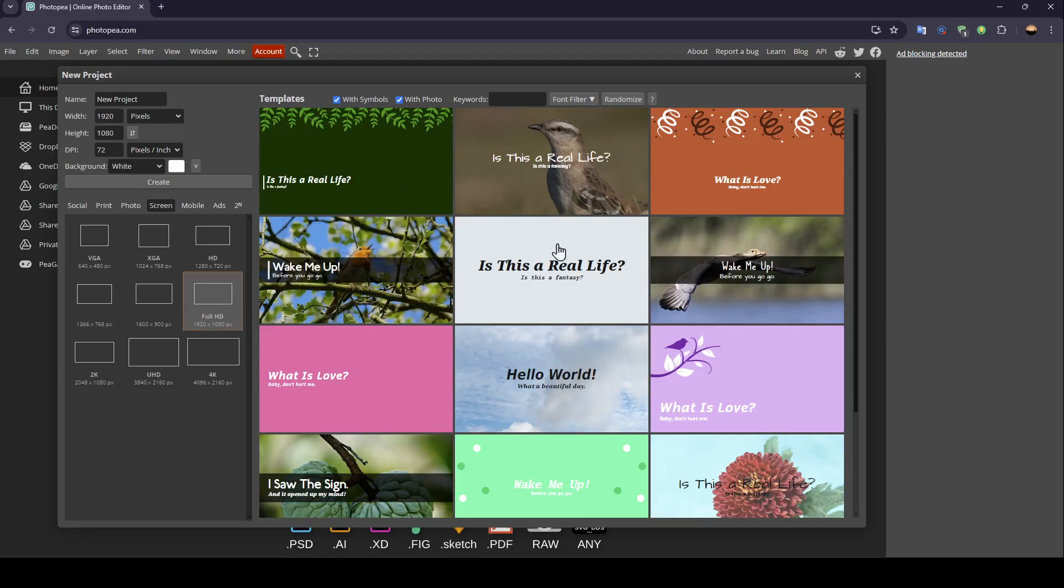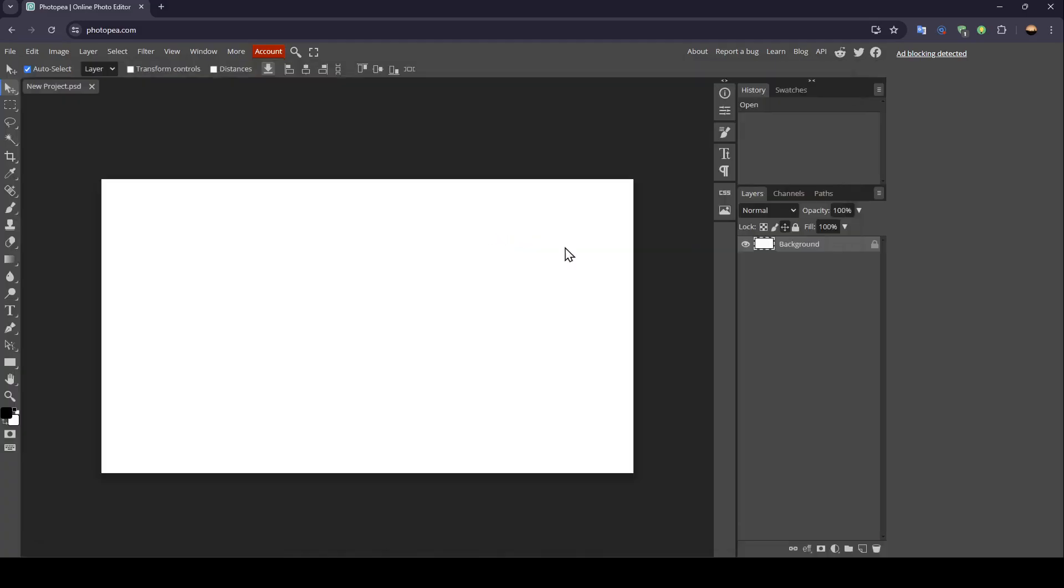Here you'll find some templates that you can use for your project. Right now, I'm going to click on Create.